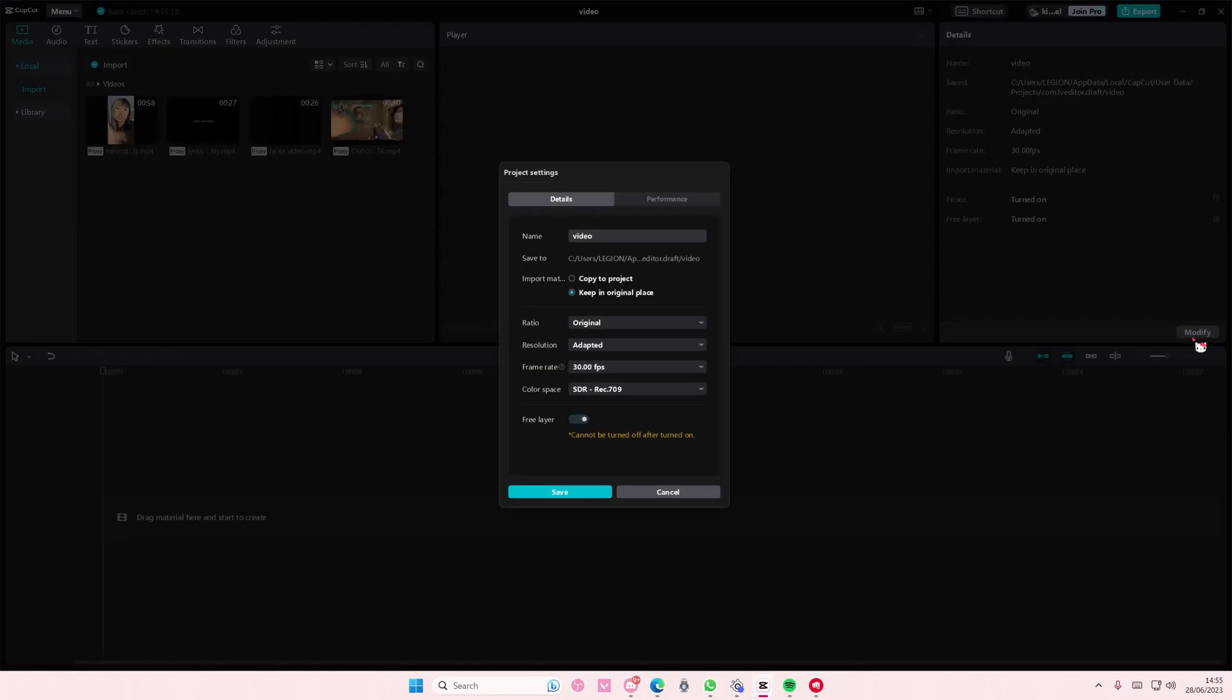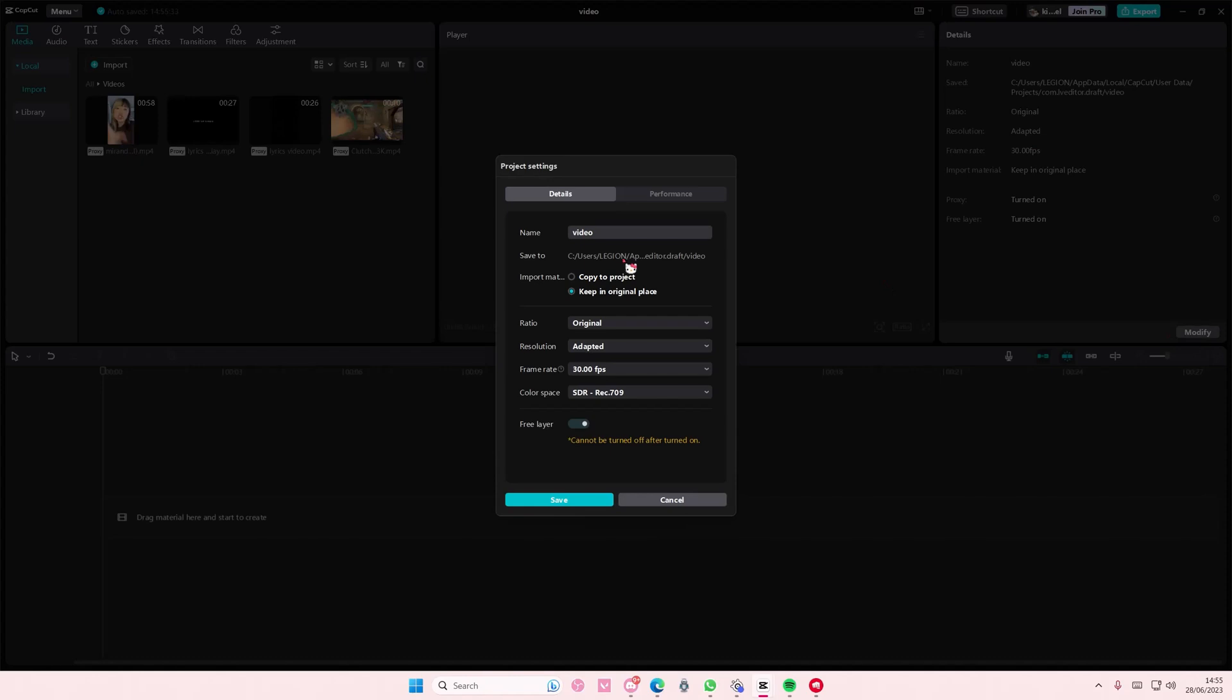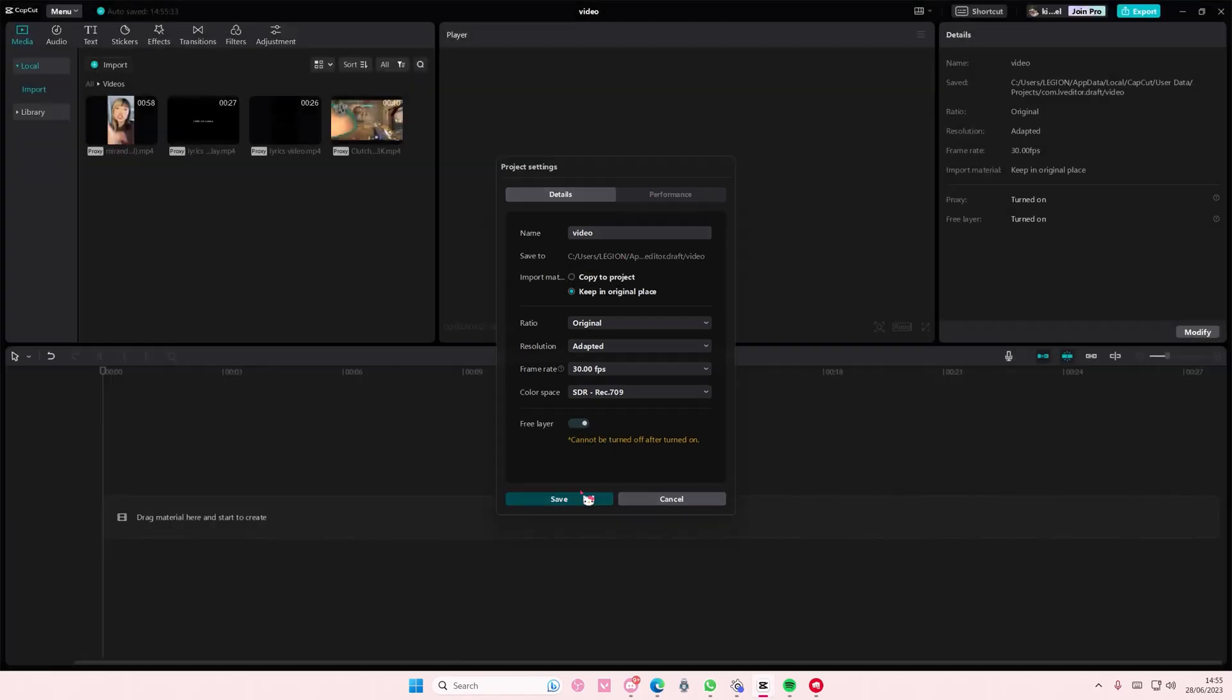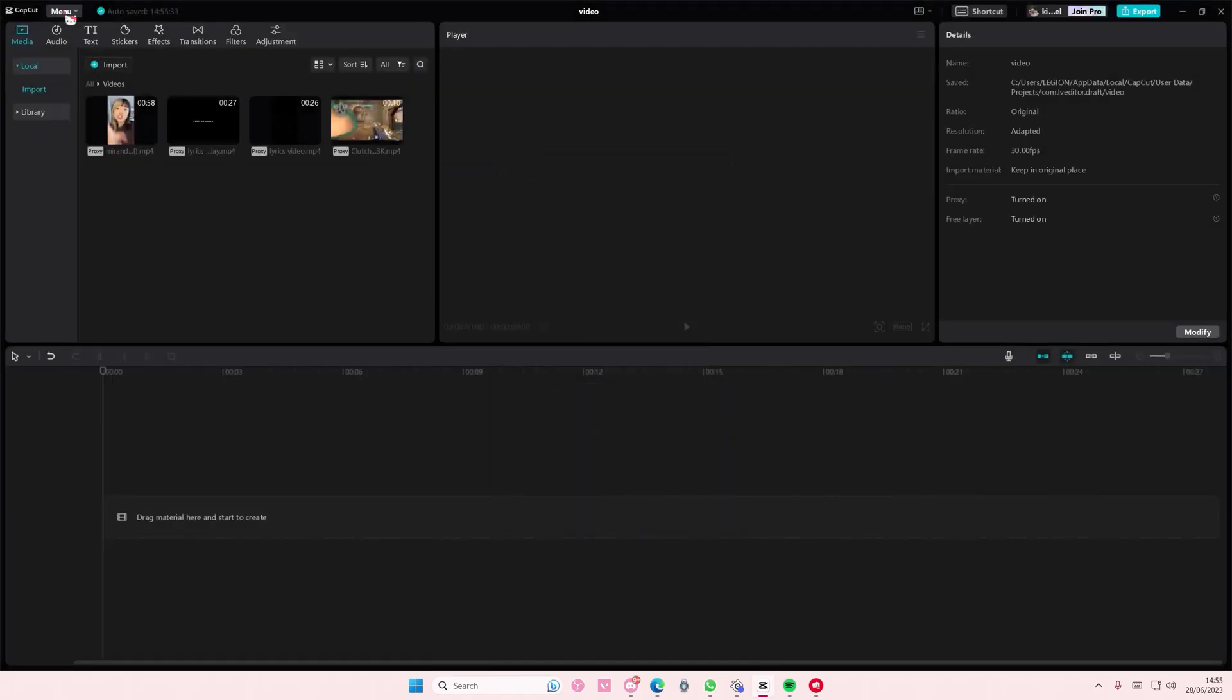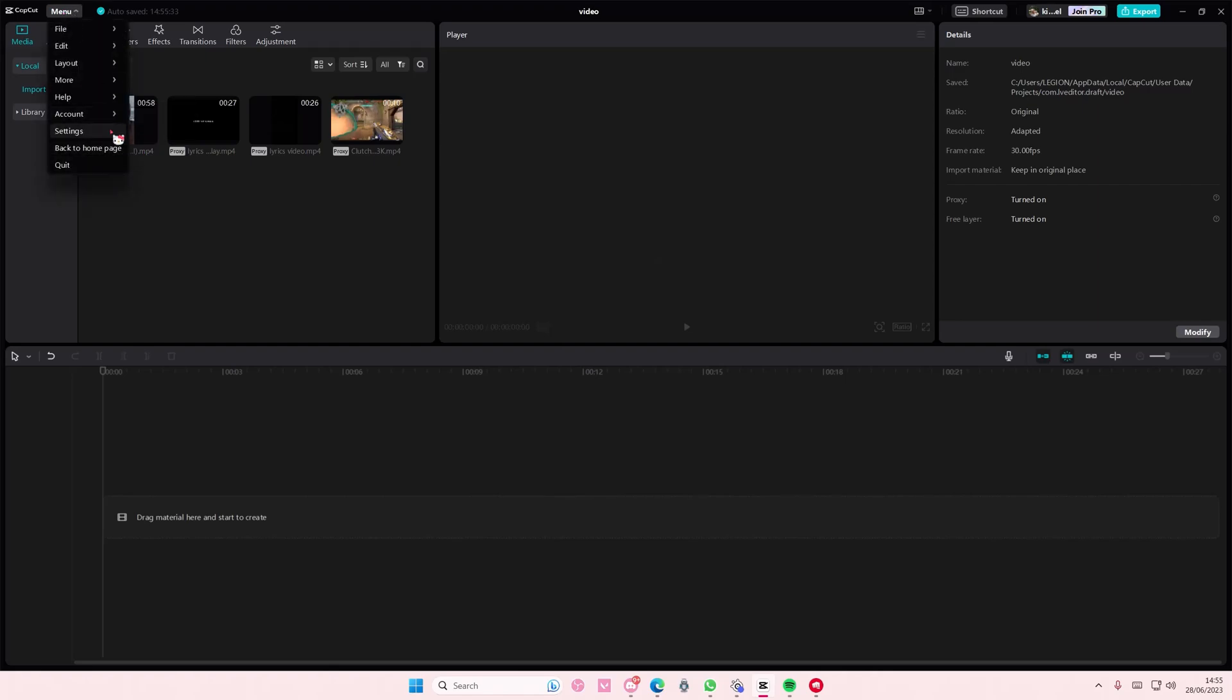Go to edit and make sure you have this enabled. Free layer is turned on by default when a new project is created.